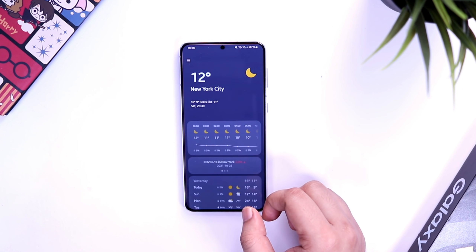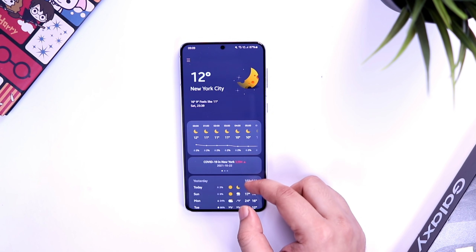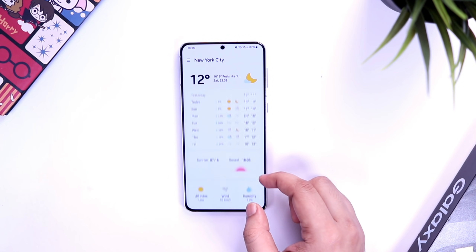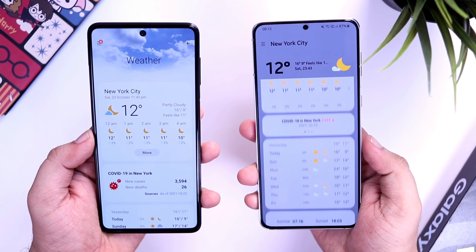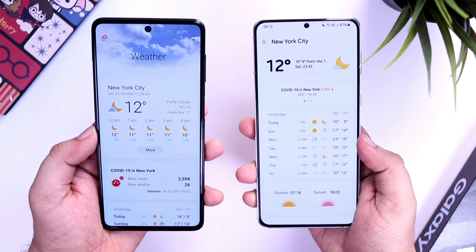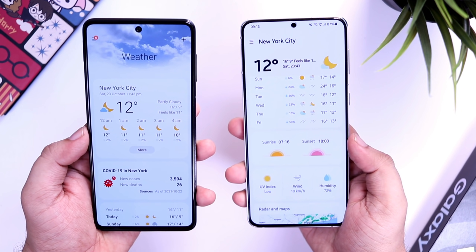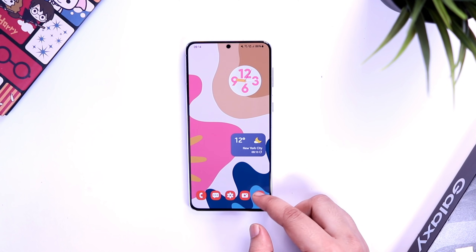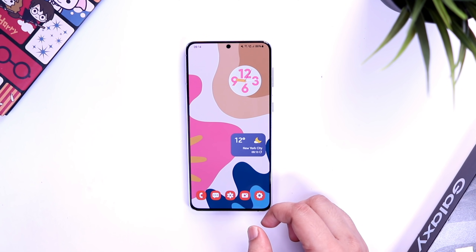The next big change is in the weather application. If I tap on the weather widget, you can see it has this beautiful animation that looks absolutely stunning. The weather app has been totally redesigned, and if we compare it with One UI 3.1, I think it looks very pleasant to the eyes. I just love the new animations in One UI 4.0.